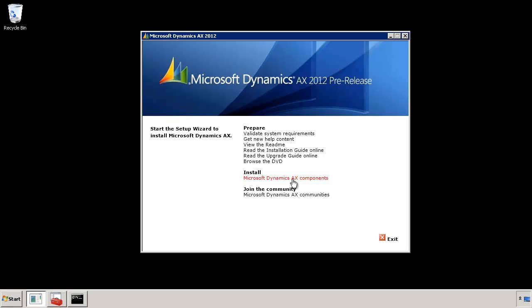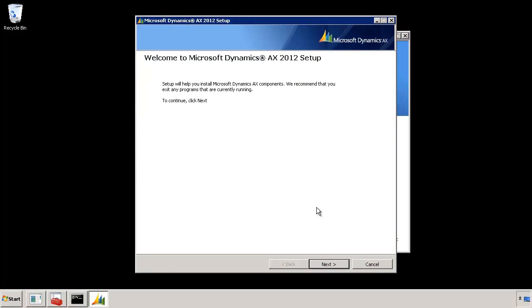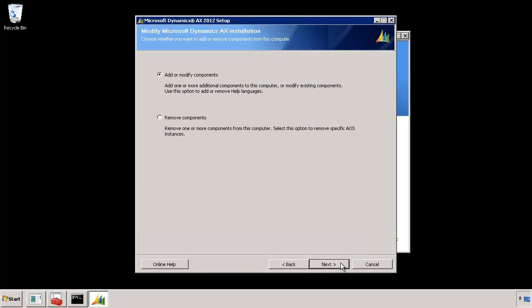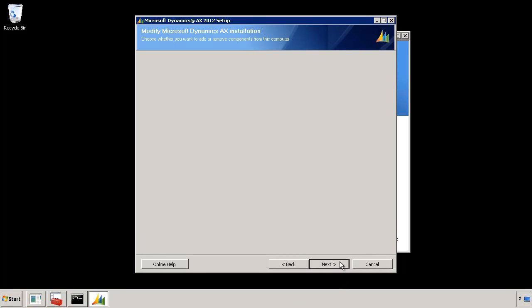So we want to install Enterprise Portal. I will click on that install Microsoft Dynamics AX components link. This will bring up a dialog and I'm going to hit next on this. I want to add a component Enterprise Portal. So I will leave that selection as is. I will hit next.